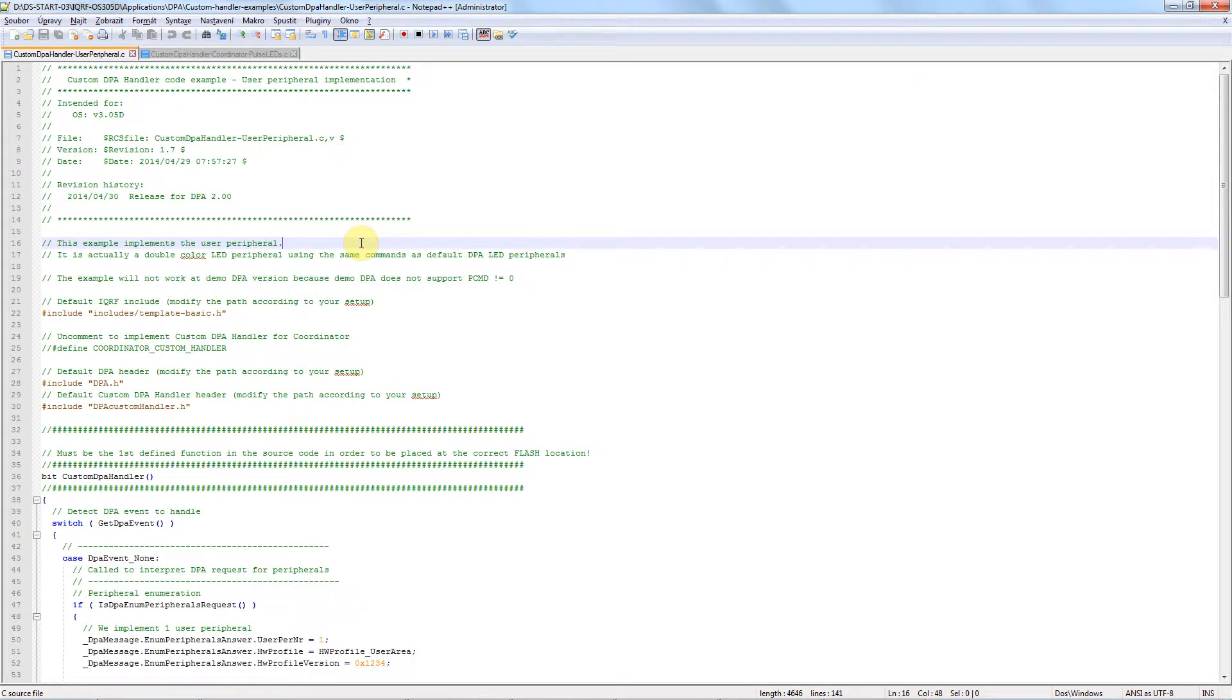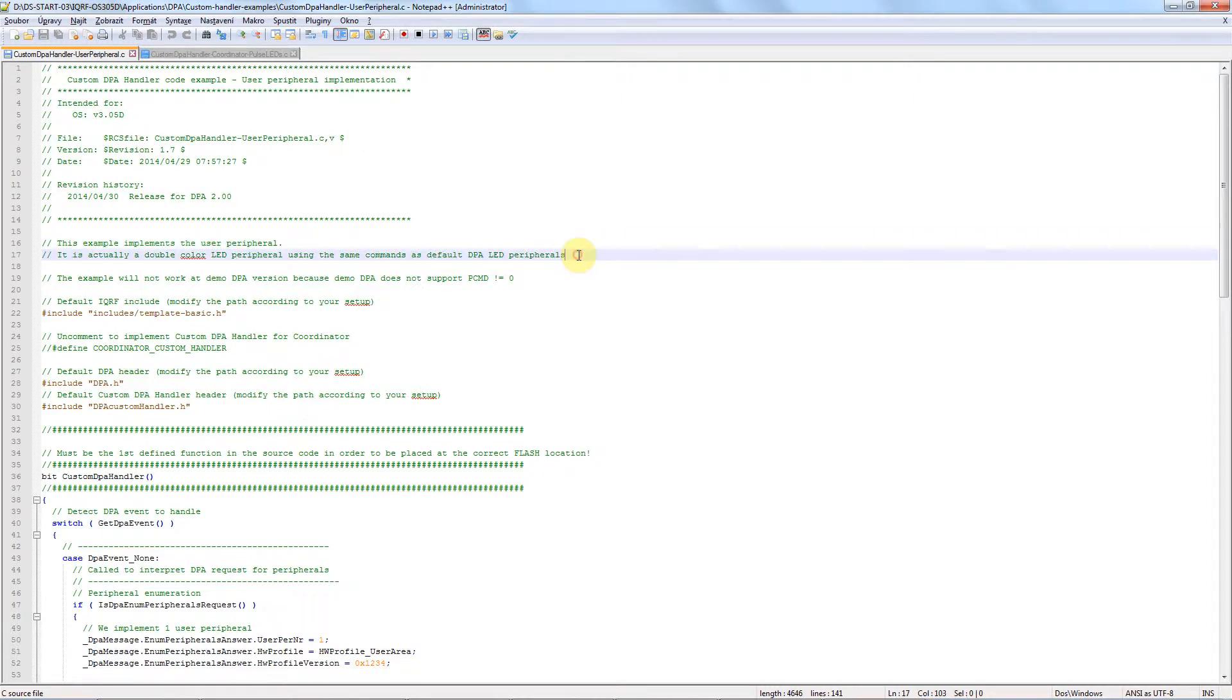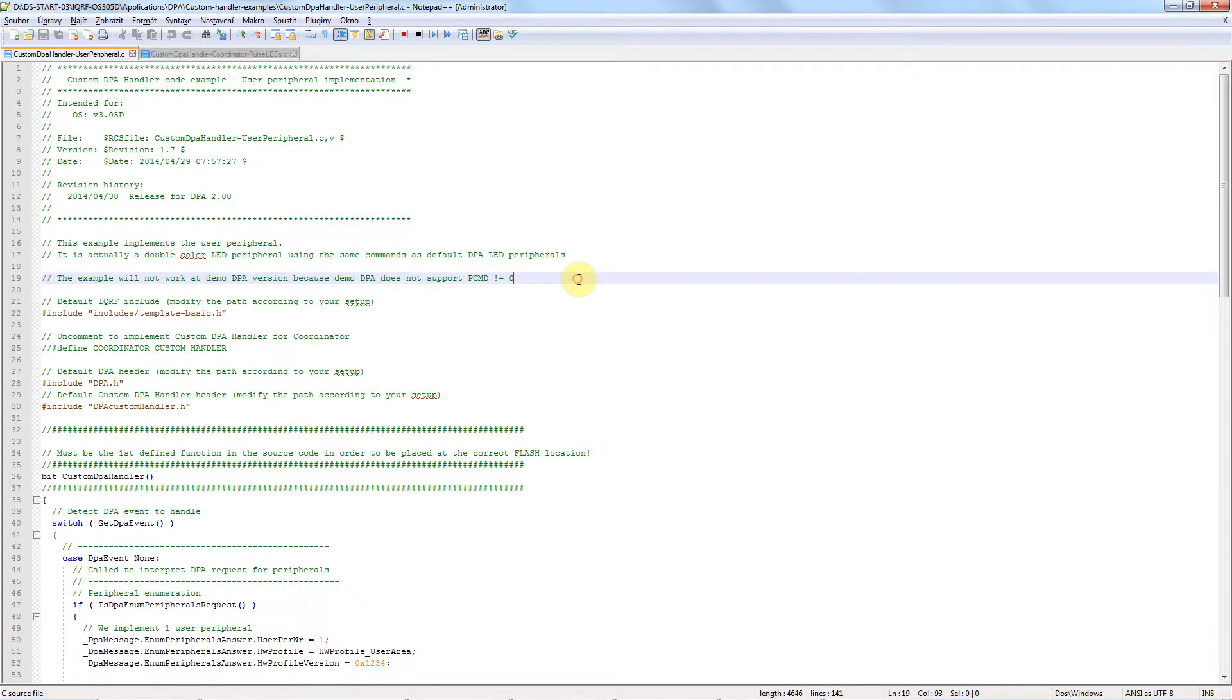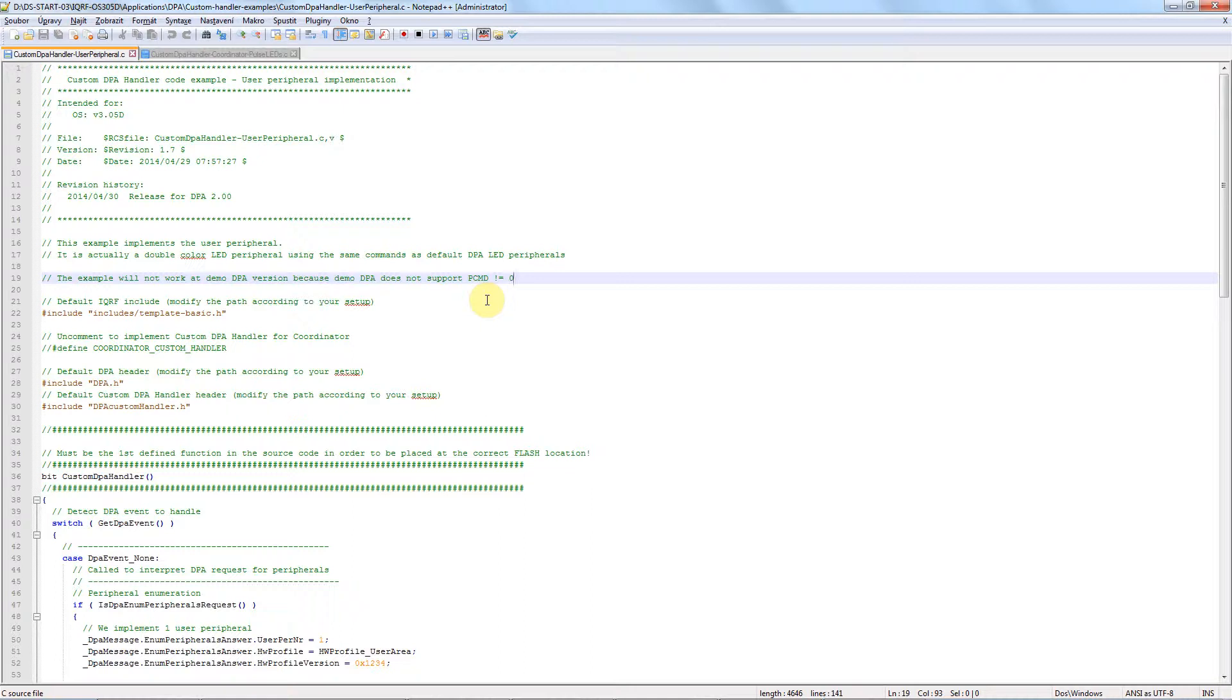Let me now highlight the key lines of the code. As you can read here starting on line 16, we will create a new LED peripheral that will control both red and green LEDs simultaneously. Then there is an important note that this particular custom DPA handler will not work with the demo hardware profiles because the demo hardware profiles don't support other user peripheral commands than command number 0. This means we will need to upload general hardware profiles into our data control transceivers.